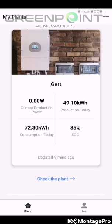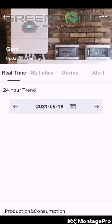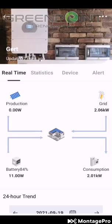Right here at the bottom you'll see 72.3 — that's the consumption for the day. Next to the consumption you'll see 85%, which is the state of charge for the battery, meaning the battery is currently at 85%. If you click on the chart you'll go in here.